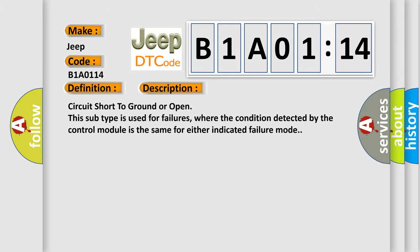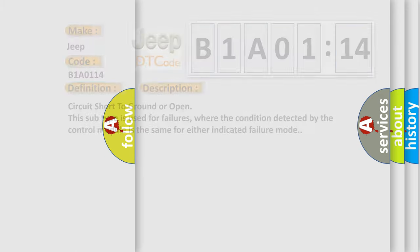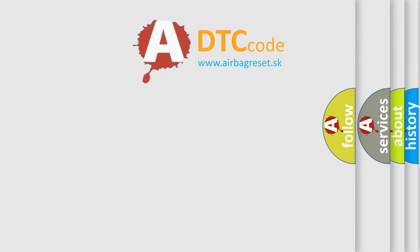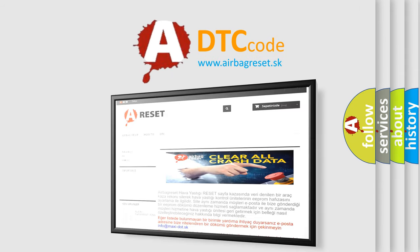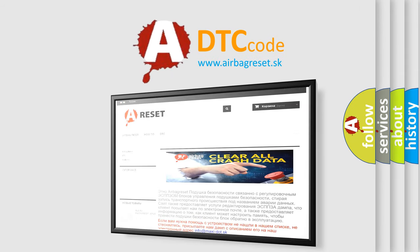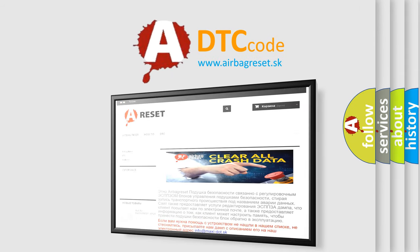The Airbag Reset website aims to provide information in 52 languages. Thank you for your attention and stay tuned for the next video.